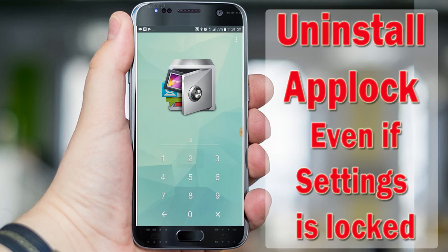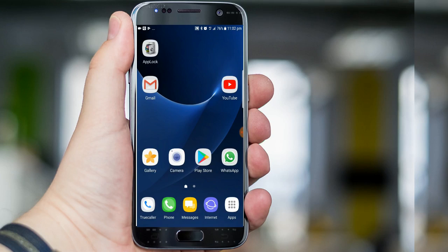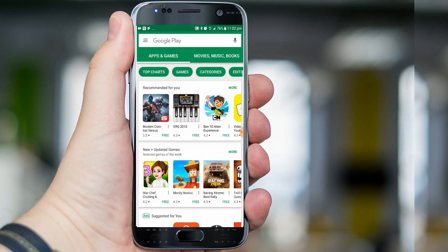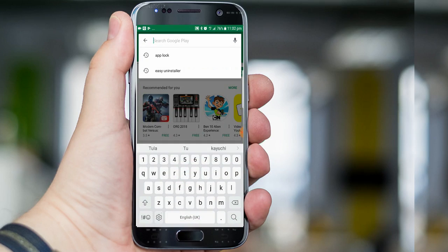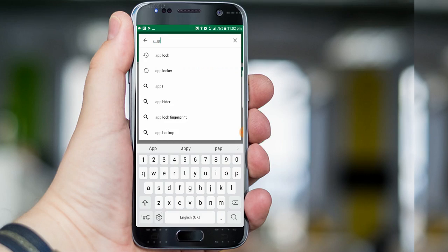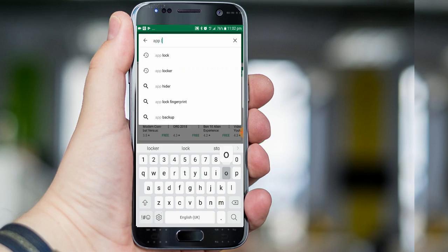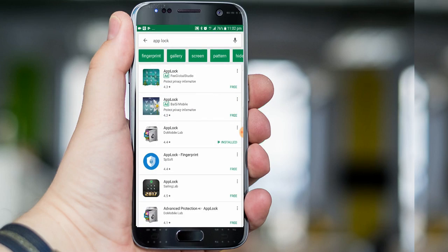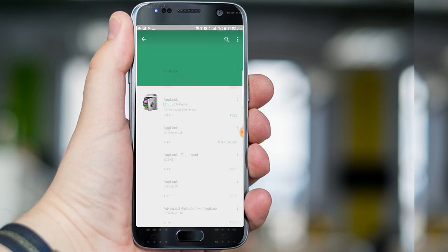Let's unlock these apps using one trick. The App Lock setting is also locked, so we will use the Play Store for this operation. Open the Play Store, search 'App Lock' in the search bar, then click the search icon and open App Lock.